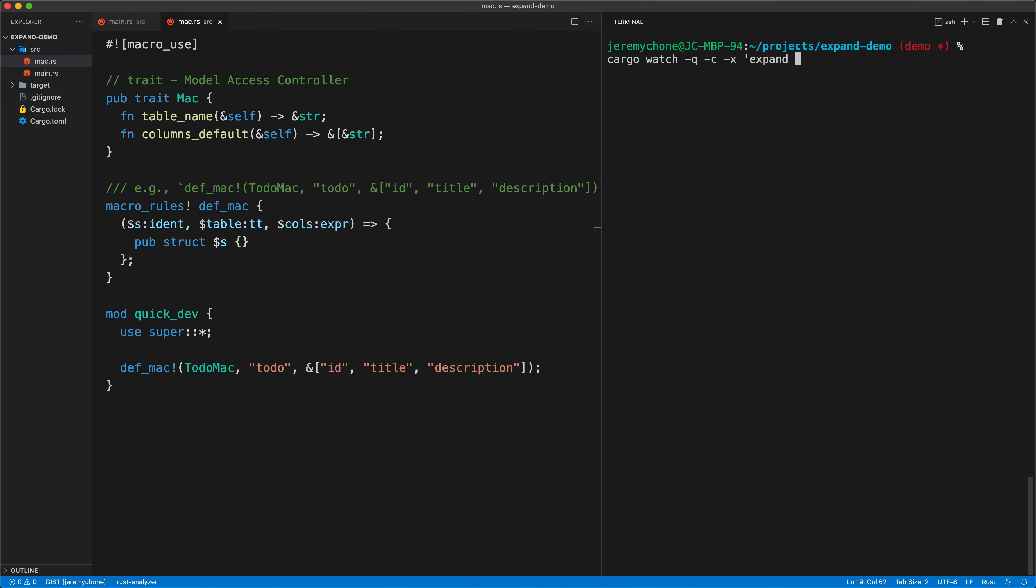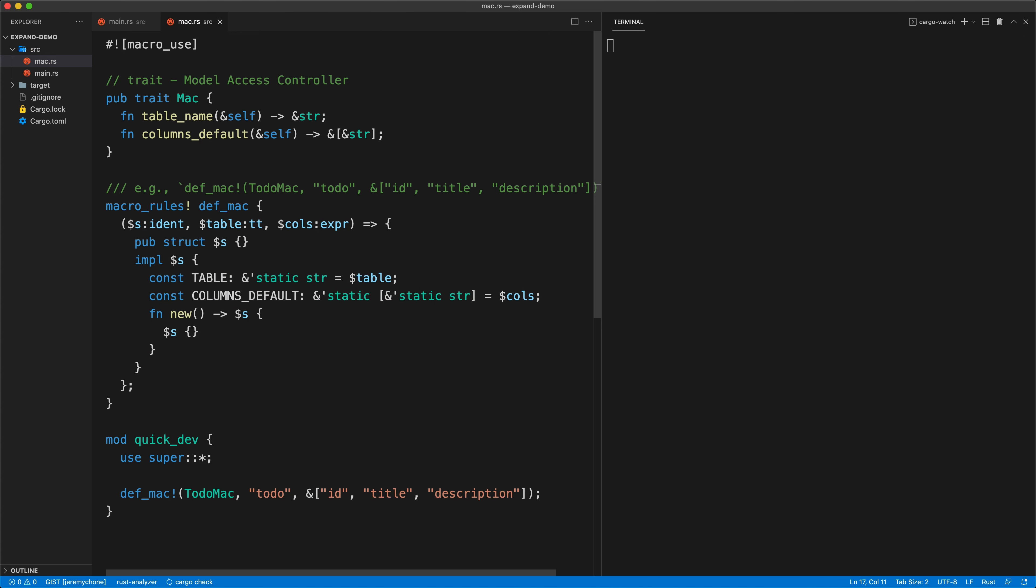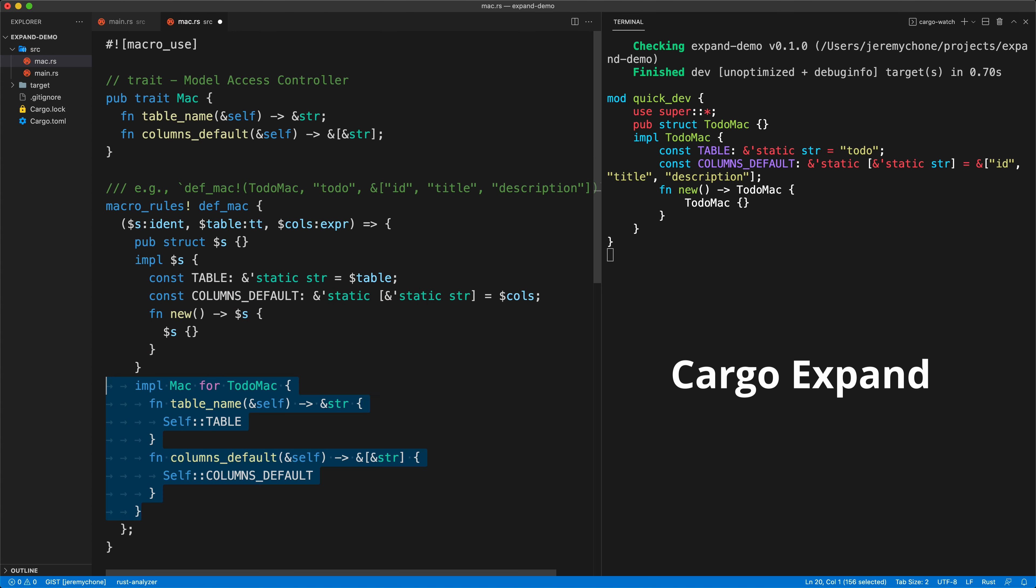Here are some of the techniques that I'm following to do my macro development in my applications or libraries. The trick is to use cargo expand with cargo watch.